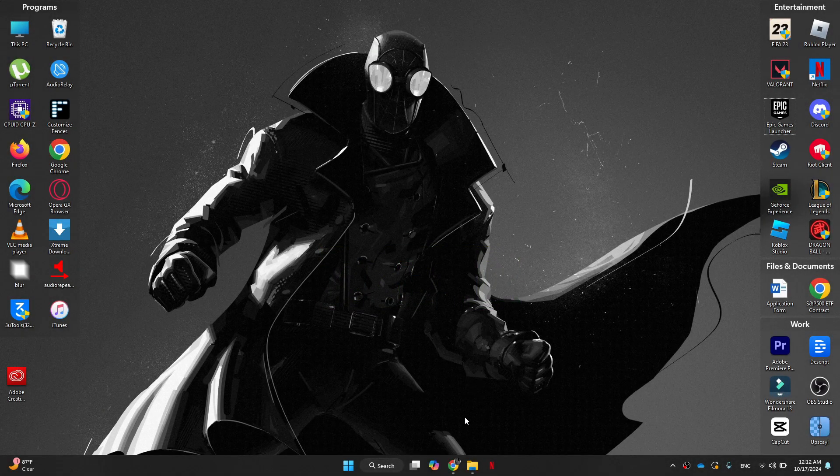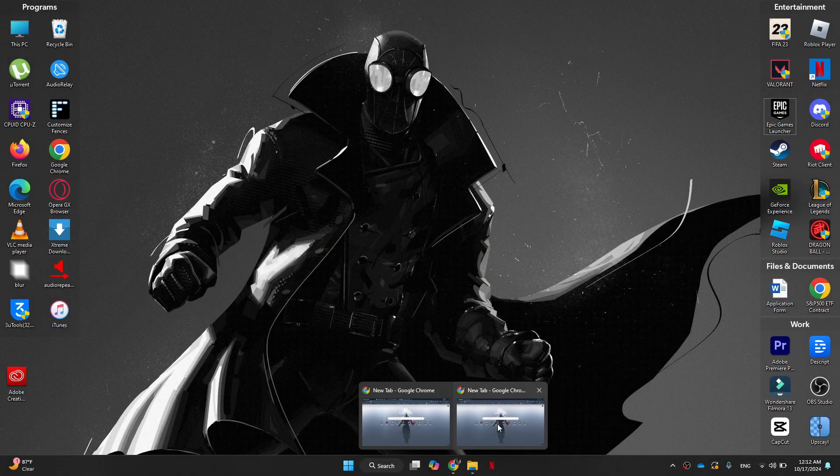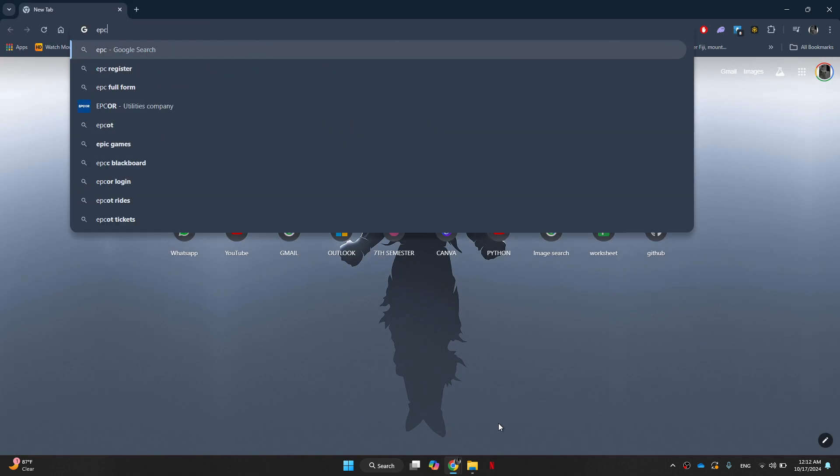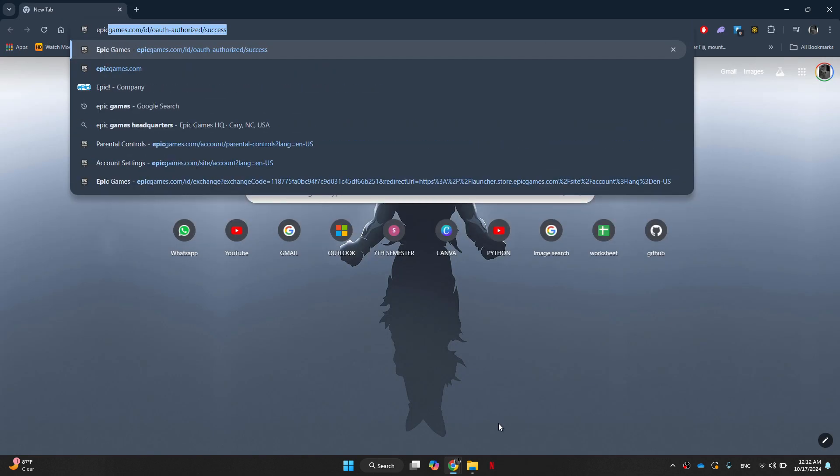First of all, open up any Google browser such as Chrome. Open up a new tab and search for Epic Games.